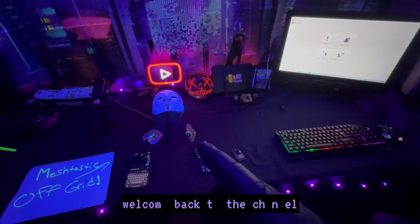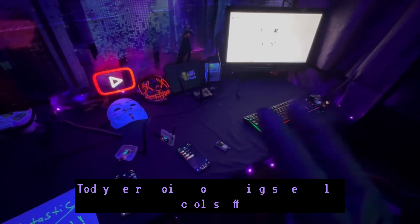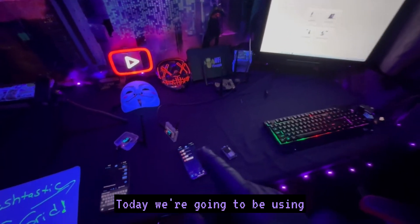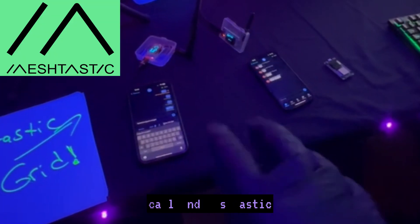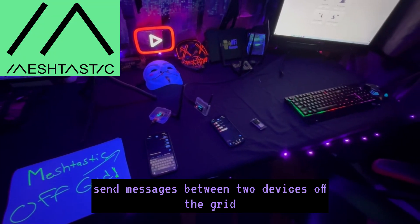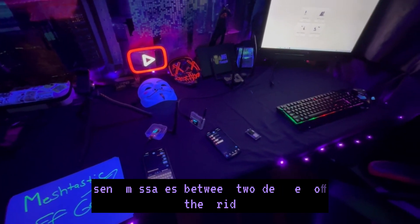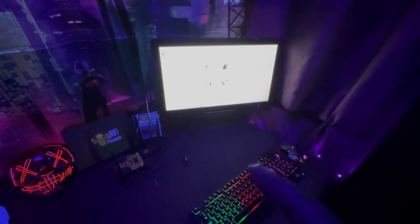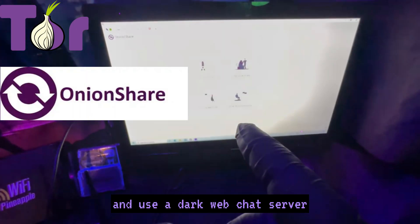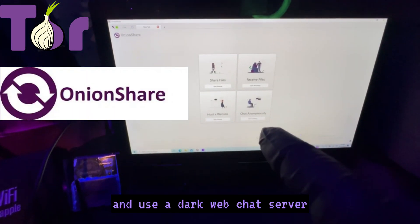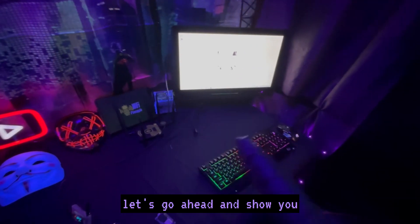What's going on everybody, welcome back to the channel. Today we're going to be doing some really cool stuff — we're going to be using the LoRa radio protocol and Meshtastic to send messages between two devices off the grid, as well as create and use a dark web chat server.